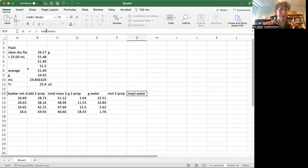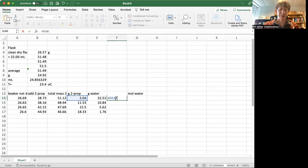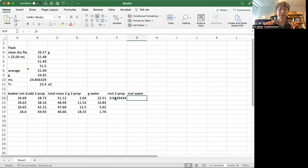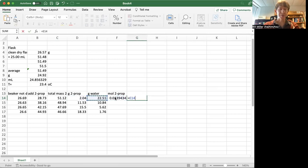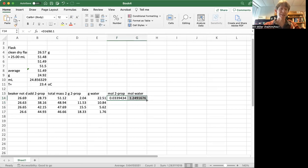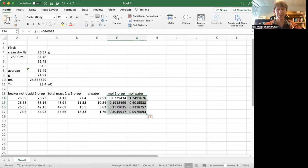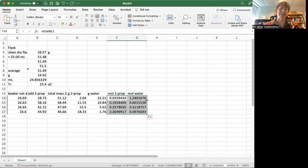So moles of 2-prop is going to be my grams of 2-prop divided by my molar mass, which is 60.10 grams per mole. My moles of water will be my grams of water divided by 18.02 grams per mole. And then I can highlight both of these and then I can click and drag this down, which is what I did last time. But now I'm going to double-click. And it actually knows to go down to the other columns that are next to it.